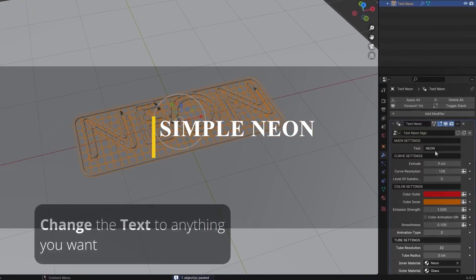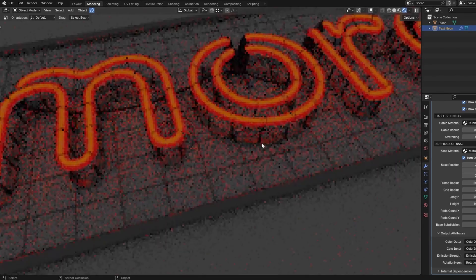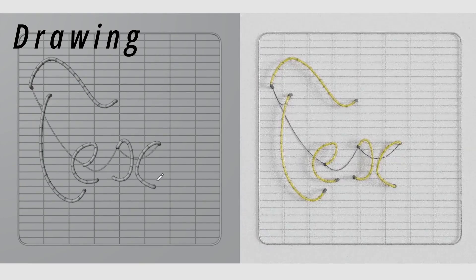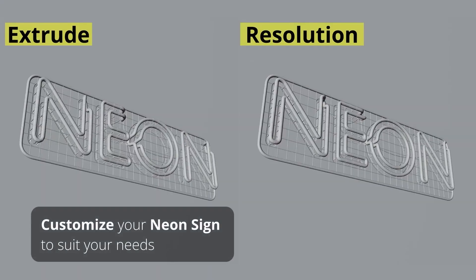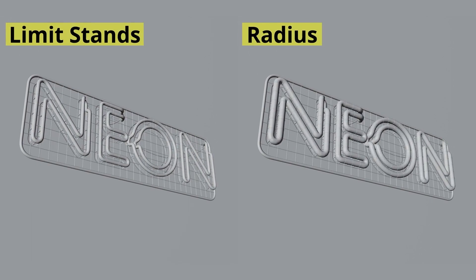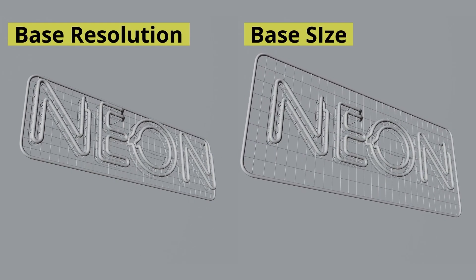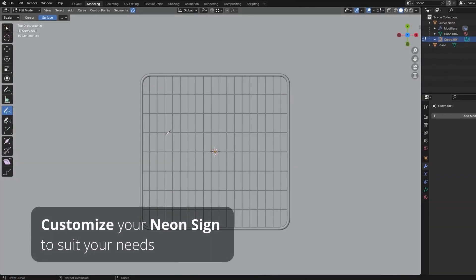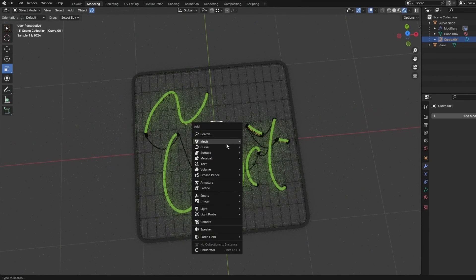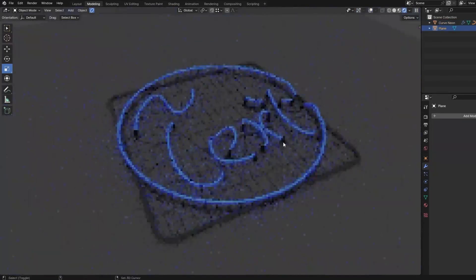Last but not least, we have Simple Neon, which is a geometry node generator that lets you create your very own custom neon sign — either by inputting your text, importing a custom SVG file, or simply drawing it using curves. What I like about this add-on is the level of customizability it comes with, including resolution, extrude instance, inner and outer color, color animation, tube radius, and resolution. You can also adjust the base mesh position, frame and grade radius, length and height, rod count, and even subdivision. You can even add stands to your sign and customize their limits and radius, as well as add customizable cables.